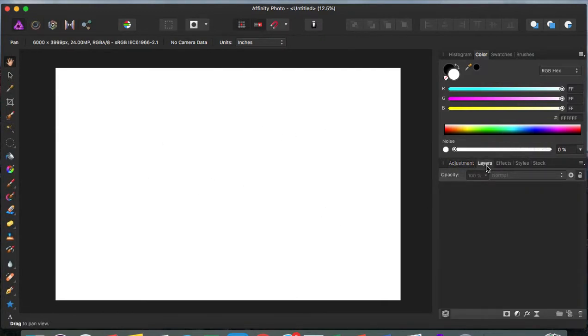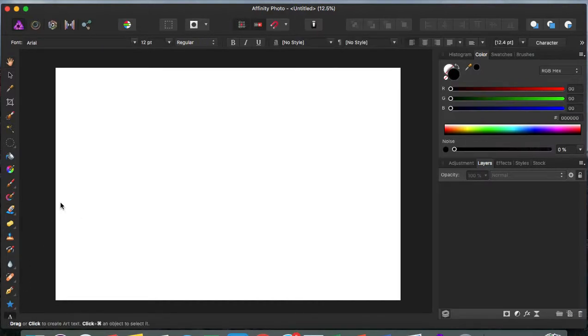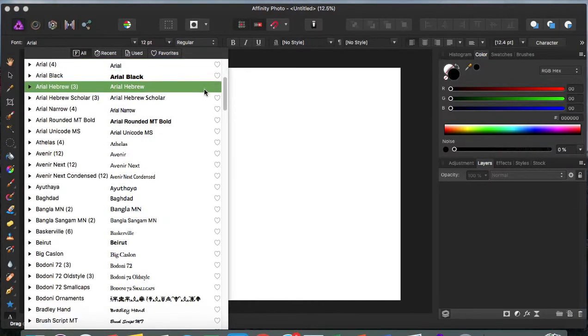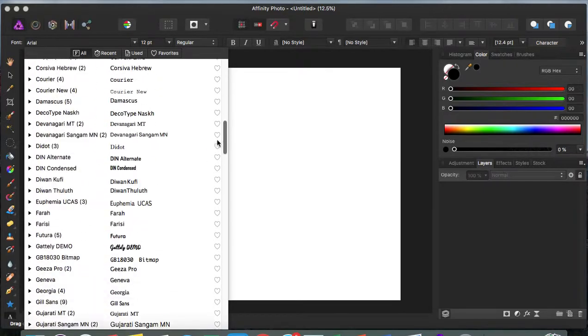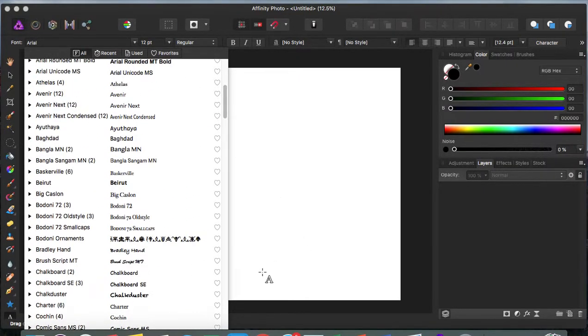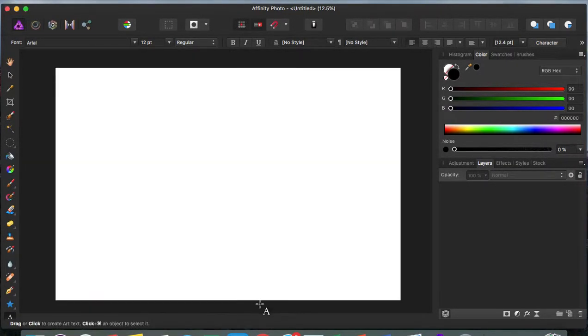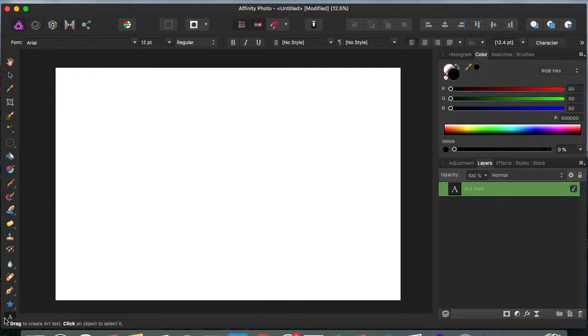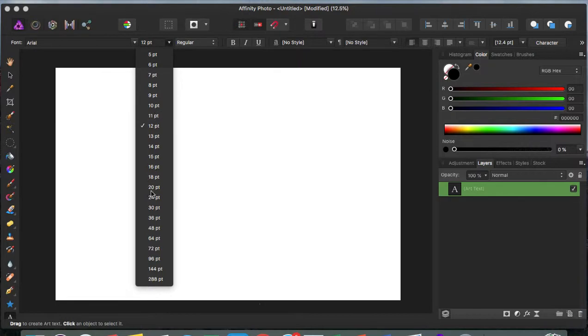Here's my new document. As you can notice, these are all the fonts that Affinity Photo has available. To get there, you just click down here where it says artistic font tool.